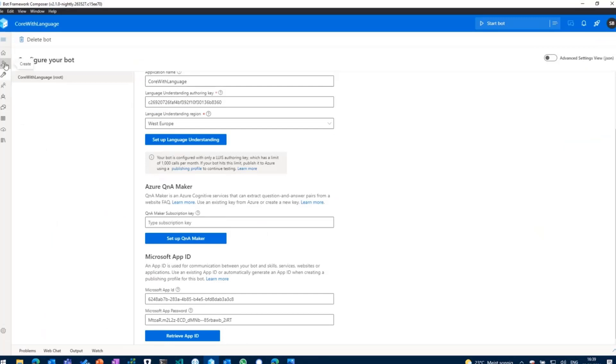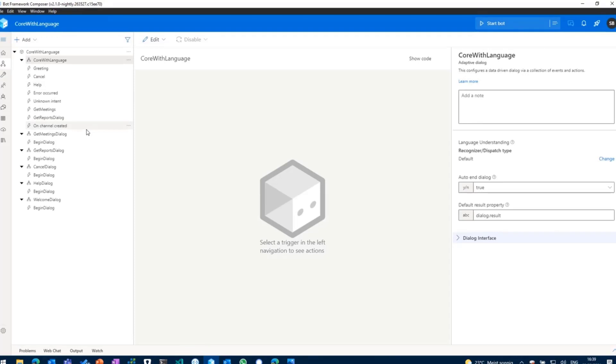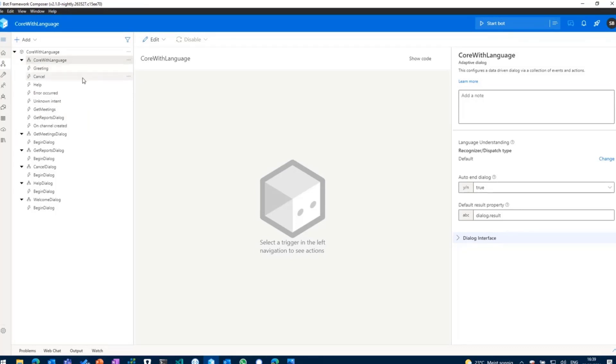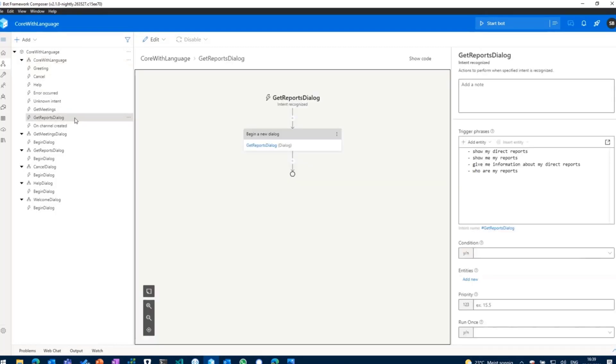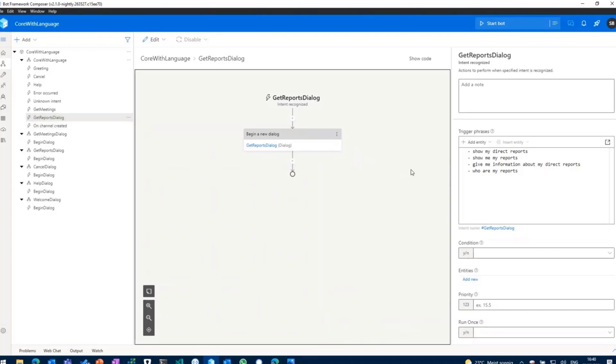And then going back to Composer, what I have done right now is within my root dialogue which is called core with language dialogue, I have added some basic triggers and some have been coming from the default template like greeting, cancel, help and stuff like that. And what I have done is I've added another trigger called get reports dialogue, because what I want to do is whenever a user interacts with the chatbot in Microsoft Teams, the user should be able to get basic information about his direct reports. So I've added the trigger.